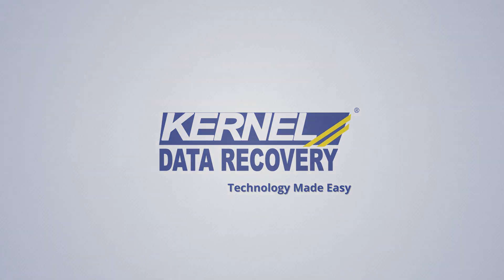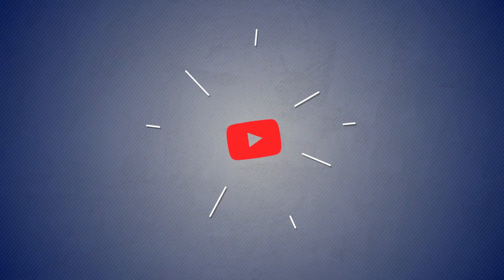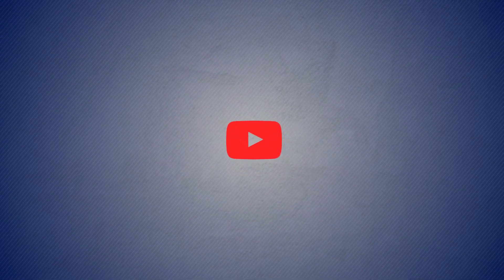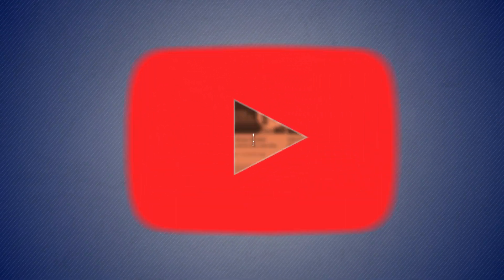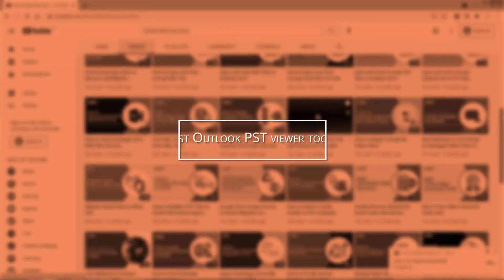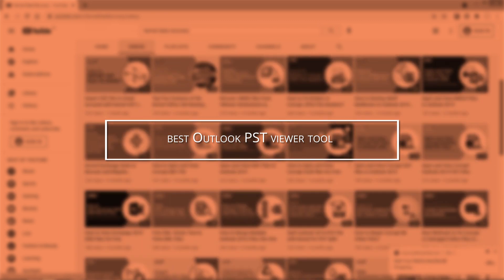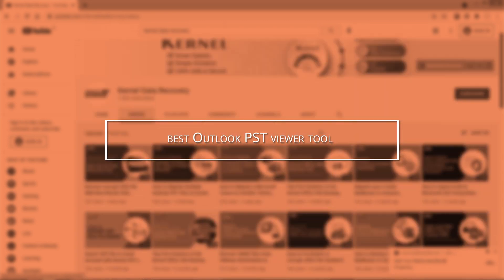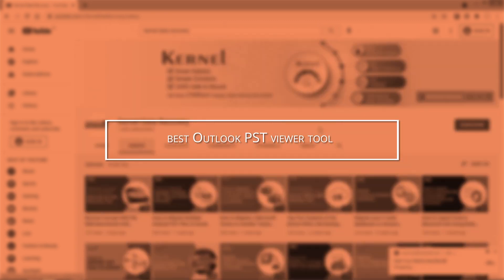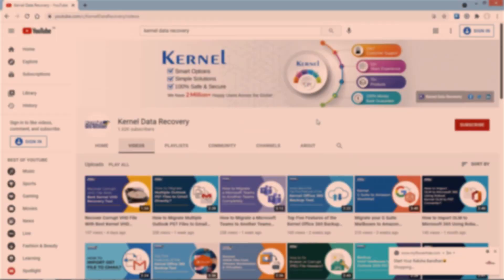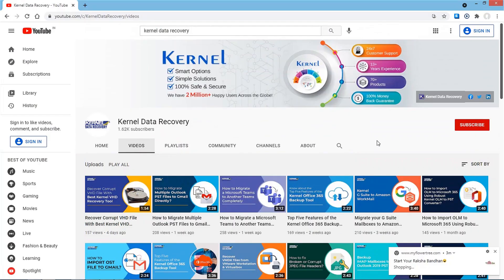Hello everyone. Welcome to our channel and today we will be discussing the best Outlook PST Viewer Tool that is absolutely free. To know about such simple technical solutions, make sure to subscribe to the channel and share these solutions with all others.